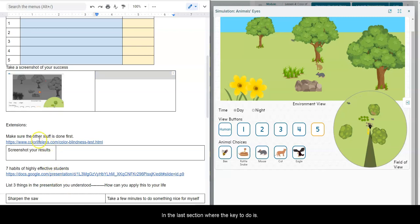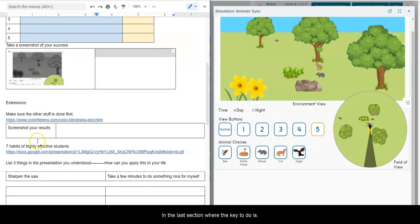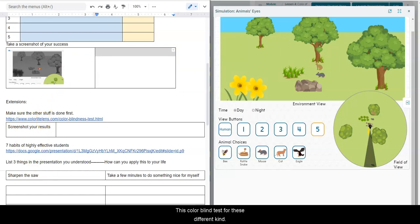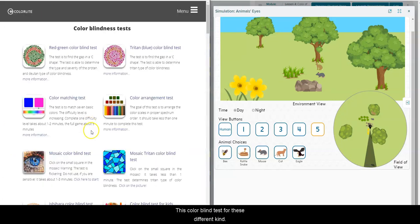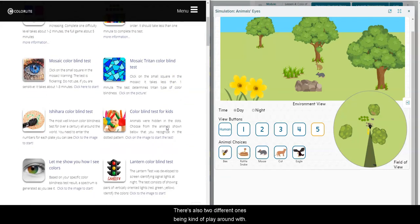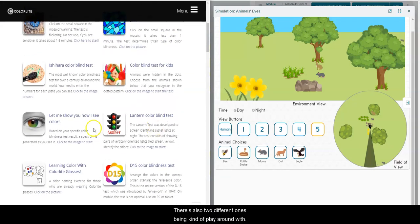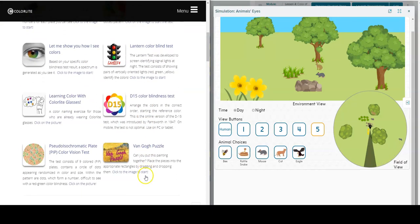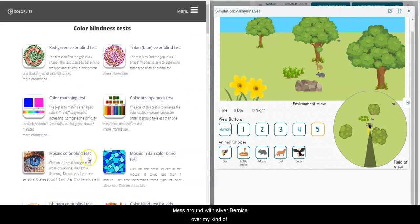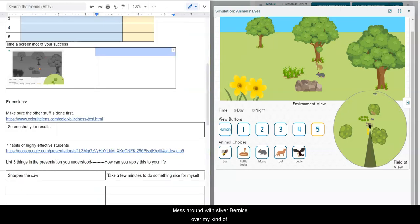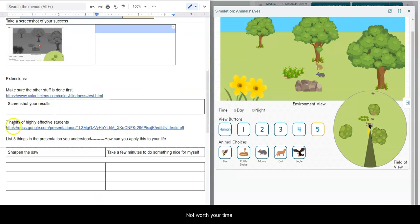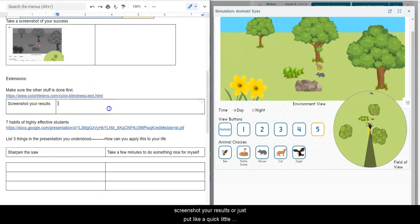In the last section, what I'd like you to do is you kind of have a choice between this colorblind test or these different like kind of color tests. There's all sorts of different ones for you to kind of play around with and mess around with. Some of them are neat, some of them are kind of not worth your time.